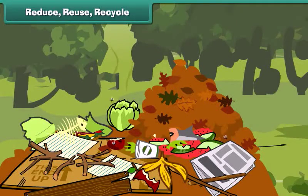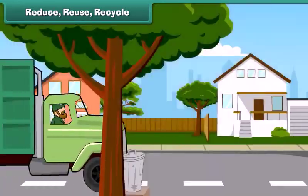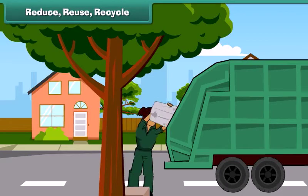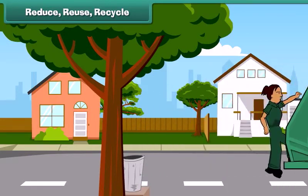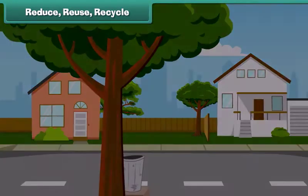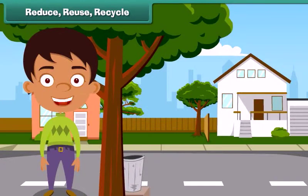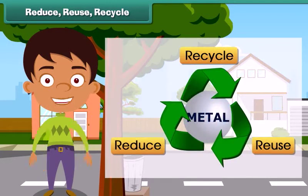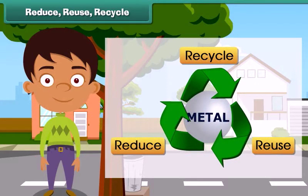Reduce, reuse, recycle. Waste harms our environment. It is important that we control and handle waste with care to keep ourselves healthy and our environment clean. To achieve a pollution-free, clean environment, we must practice the three R's of waste handling.